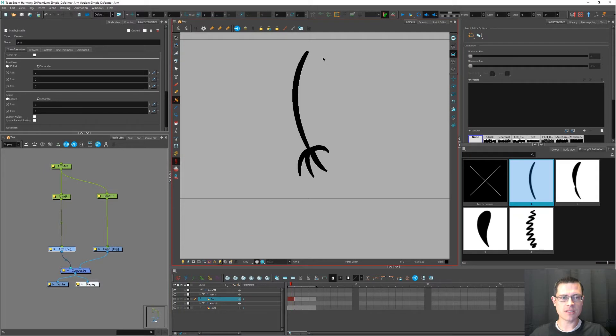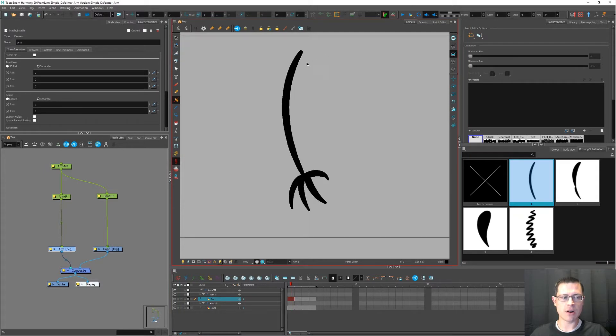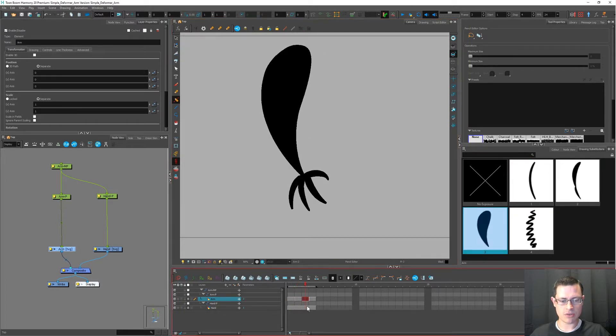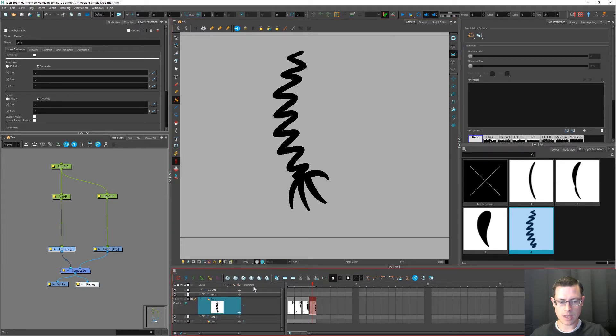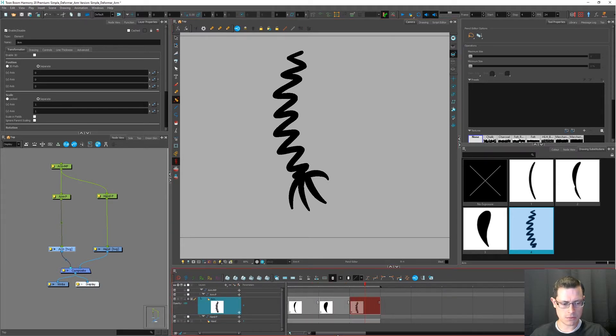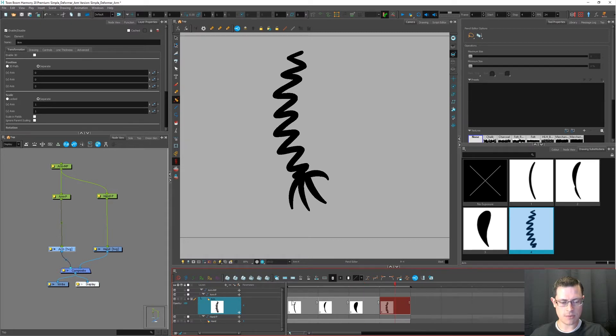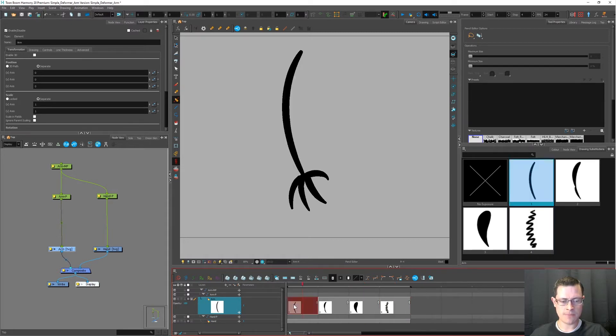Alright, so let's start. Here's my arm. I've drawn four different drawings for it. I'm going to show the thumbnails here in the timeline view and I'm going to zoom in so you can see them more clearly.